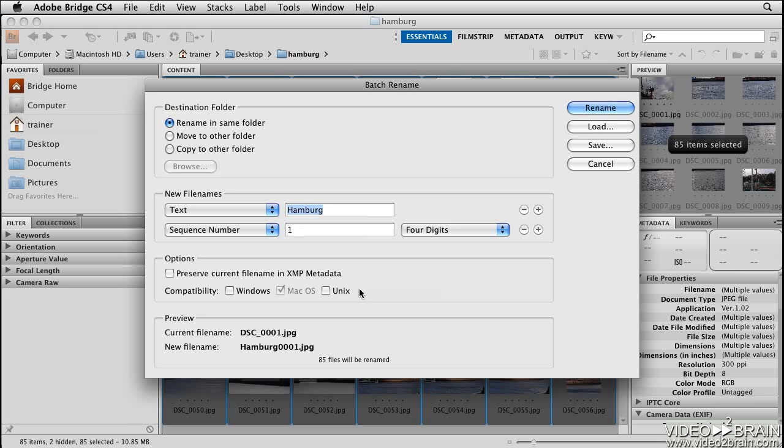For compatibility, select the operating systems with which you want renamed files to be compatible. Notice the current operating system is selected by default, so you can't deselect it, but you can add compatibility for Windows and Unix if you like.